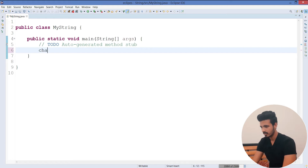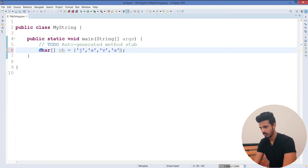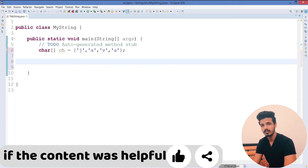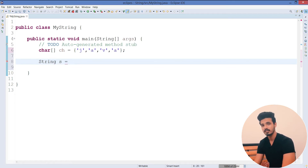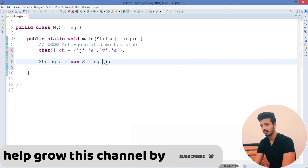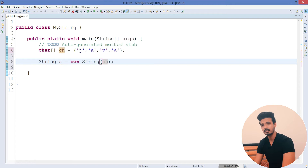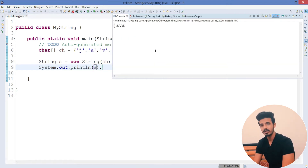I will create a character type array, the variable will be ch, and I will add some random values in it. Now let's create a string object and pass this variable inside it. I'll write the String class object, name it s, then new String, and inside parentheses I'll pass the character array variable and print the value s. You will see the output is 'Java'.